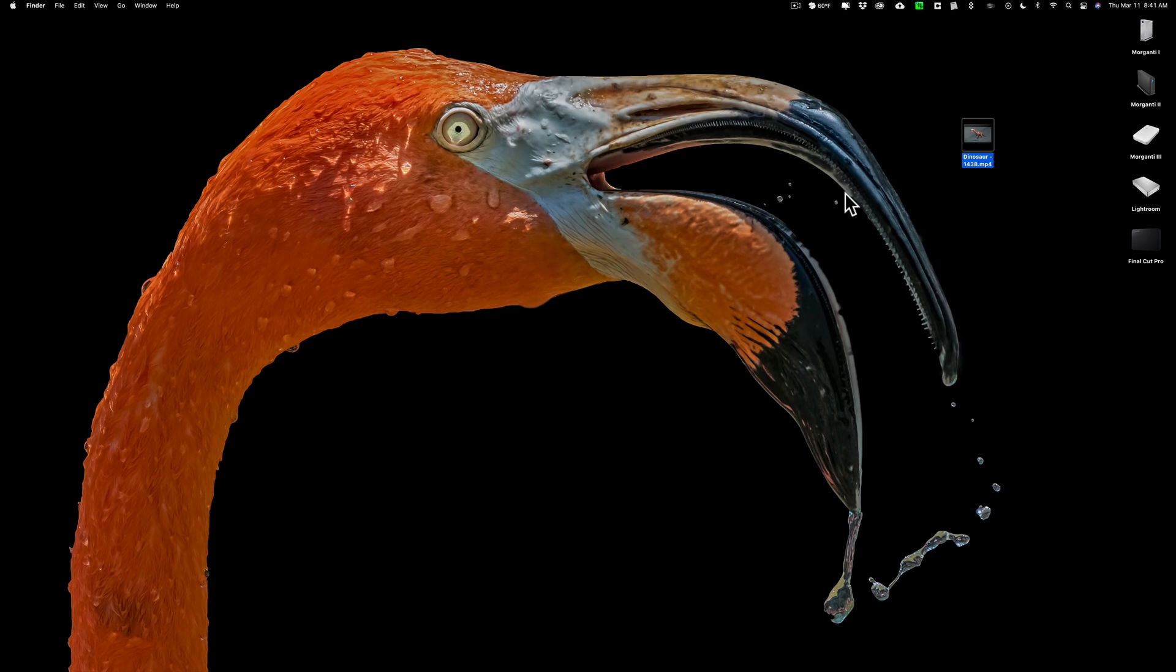Last week I did a video demonstrating how you could create an animated GIF in Photoshop from a series of still images. If you haven't seen that video I'll have a link to it in the description below. In that video I mentioned that I'll do another video demonstrating how you could take a short video clip and create an animated GIF from it using Photoshop. That's what we're going to be doing today.